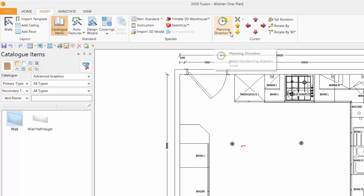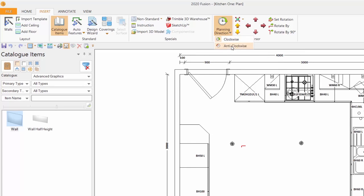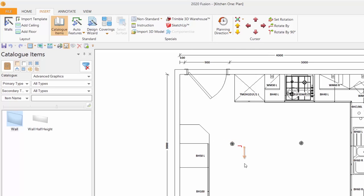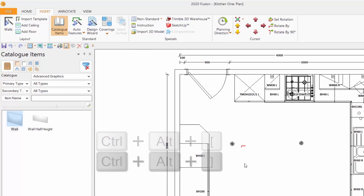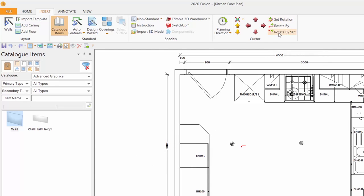But we've got planning direction as well. We can go clock or anti-clock. So it can now go anti-clockwise and in that direction. But there are shortcuts. If I were to hold ctrl alt and then press the opposite square bracket or parentheses, it will go through 180 degrees.